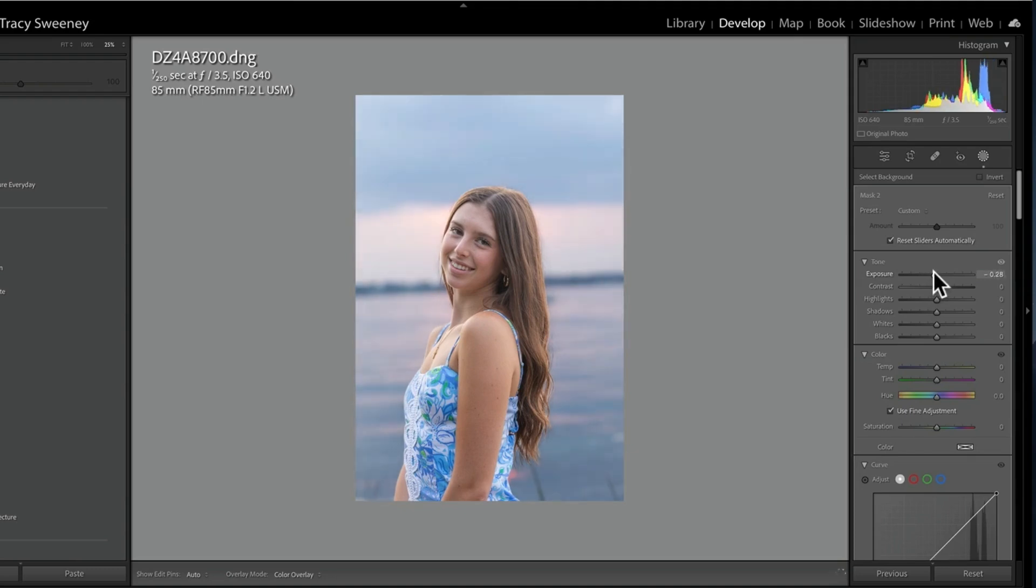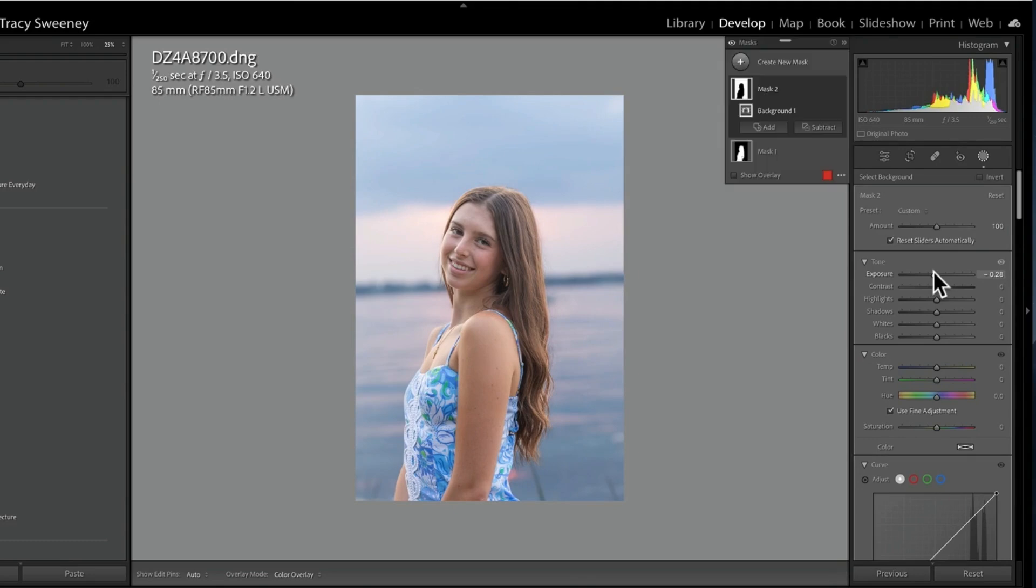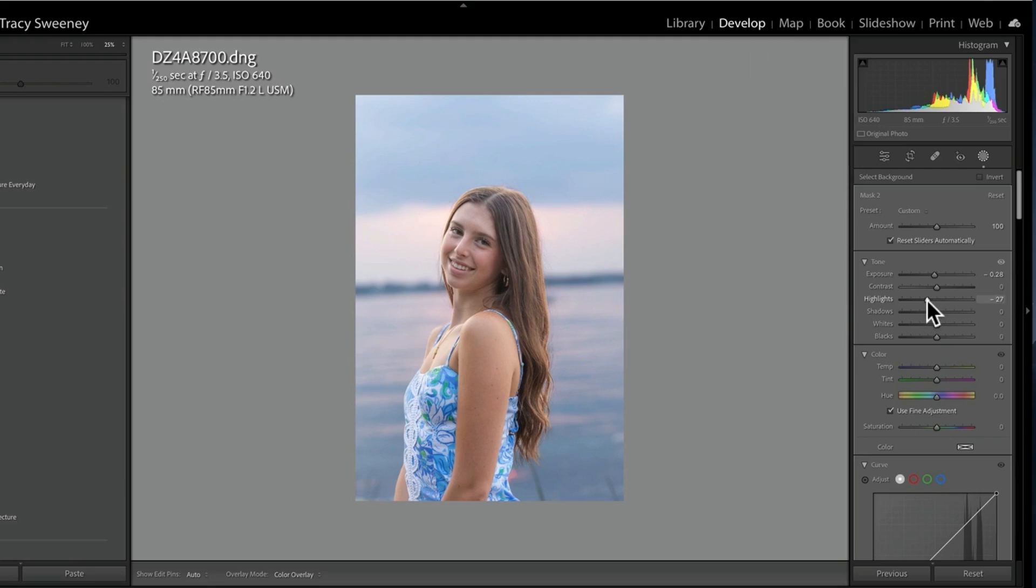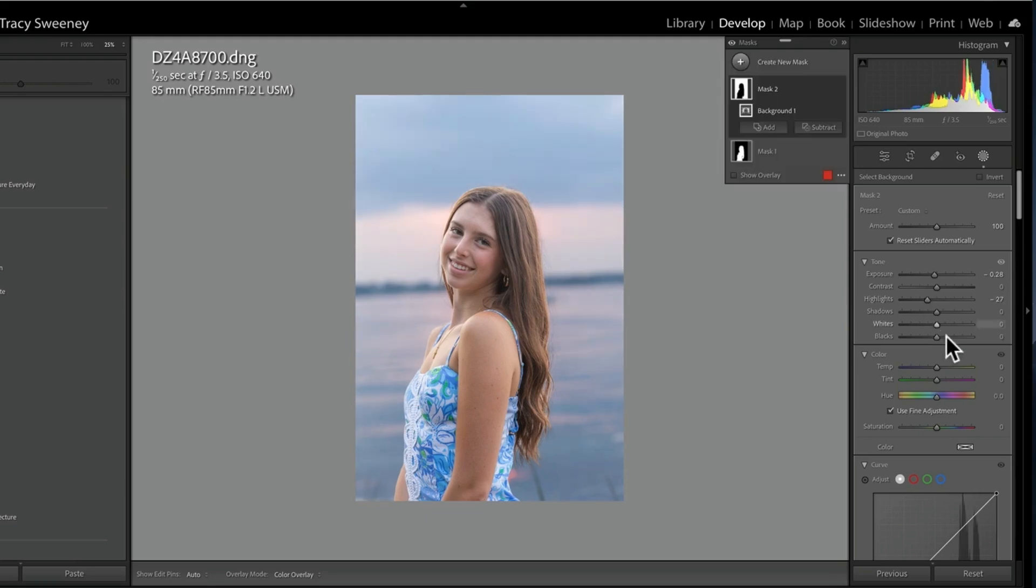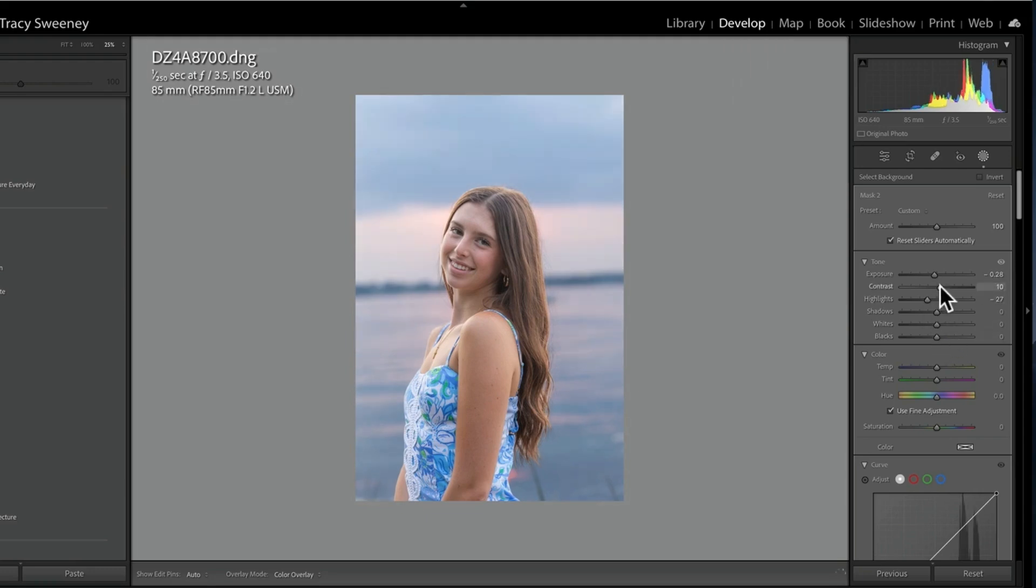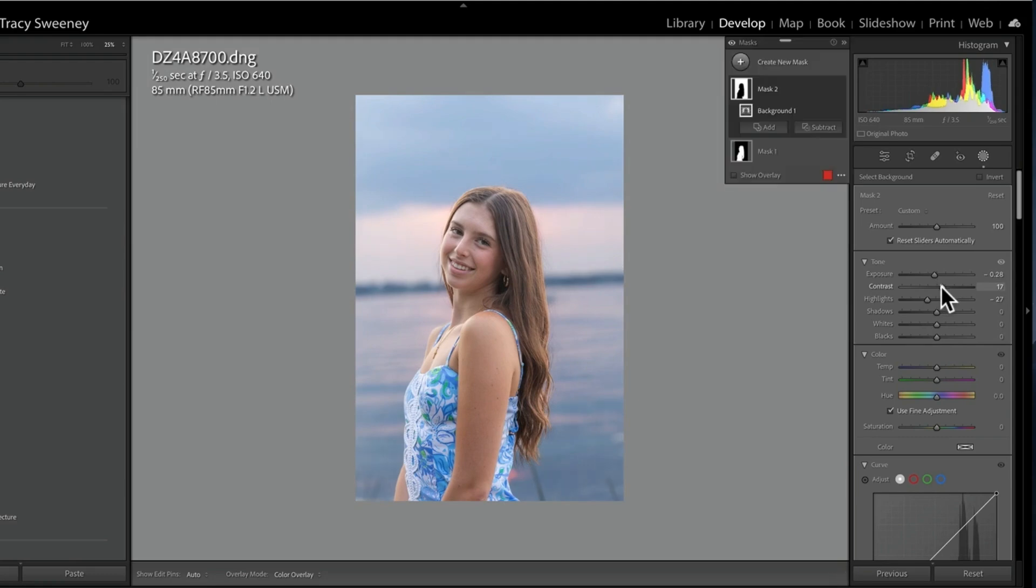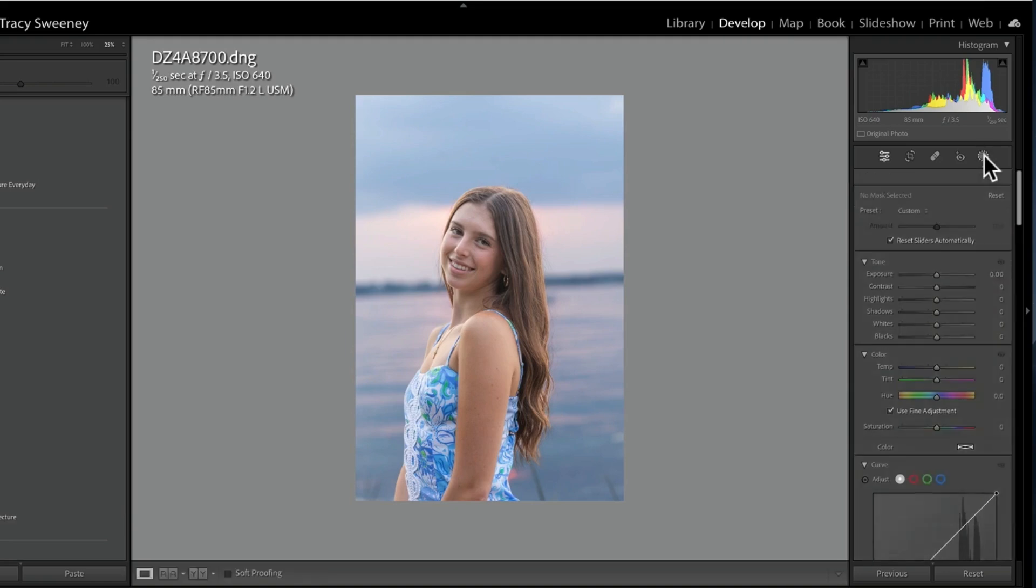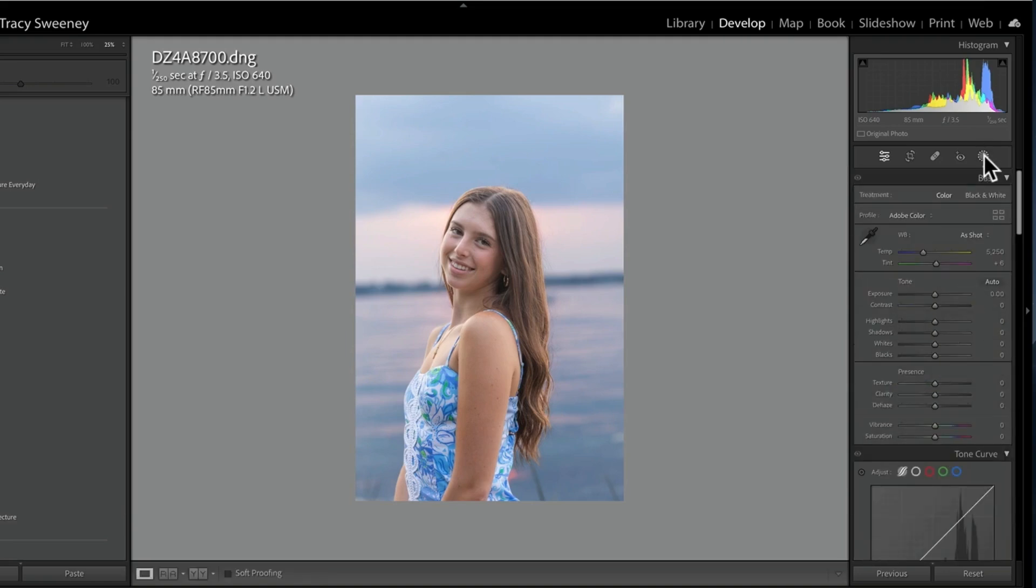Drop my highlights just a little bit, and I can go ahead and even add a little bit more contrast if I like, and that looks really, really pretty. So then if I want to make some global adjustments, meaning that anything I do now is going to affect both the subject and the background, I'm no longer working on masks.